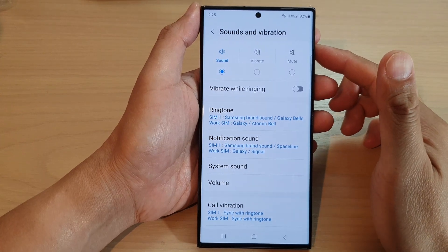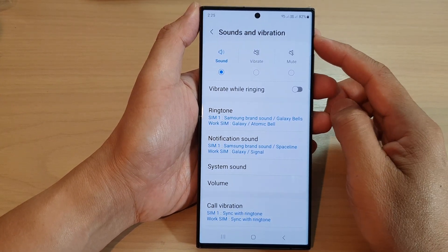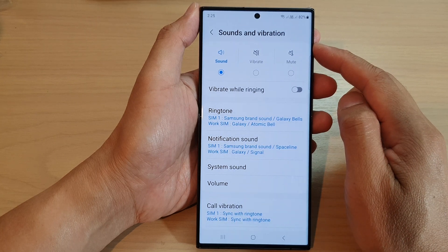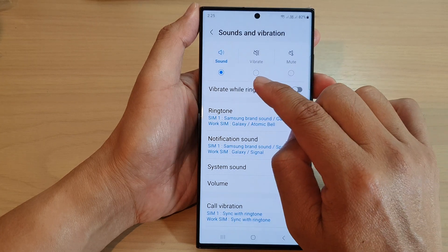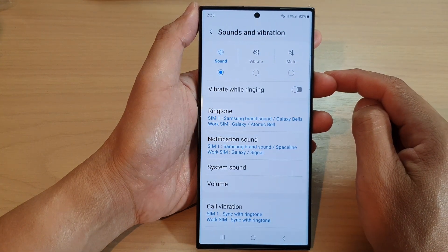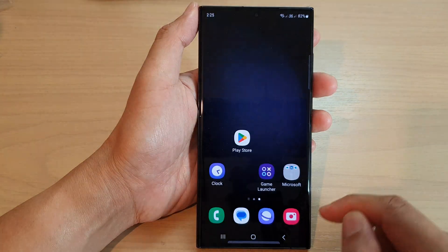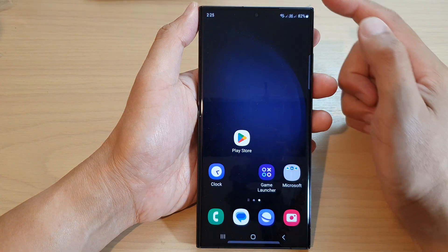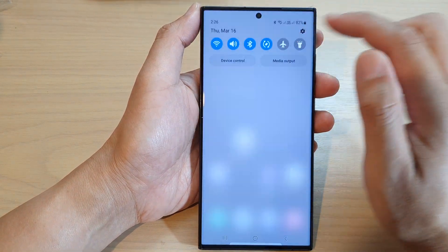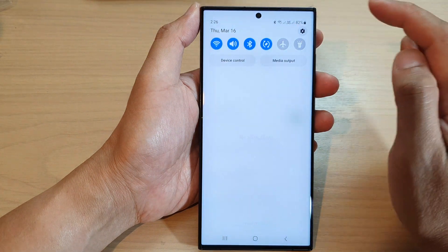Hey guys, in this video we're going to take a look at how you can set sounds and vibration to vibrate, mute, or loud sound on a Samsung Galaxy S23 series. First, tap on the home button to go back to the home screen, and from the home screen swipe down at the top and tap on the Settings icon.